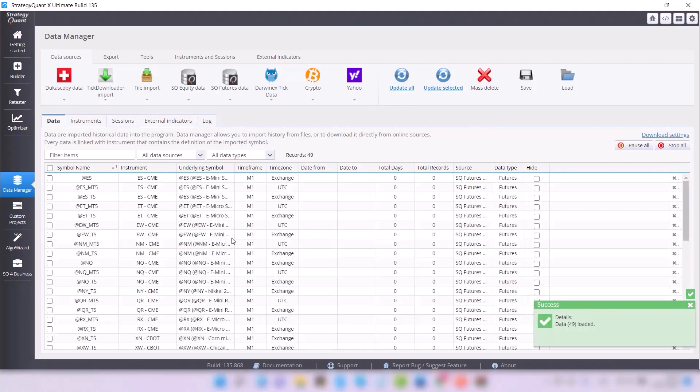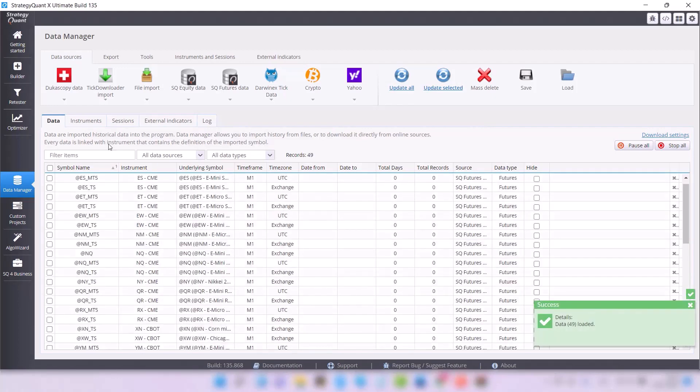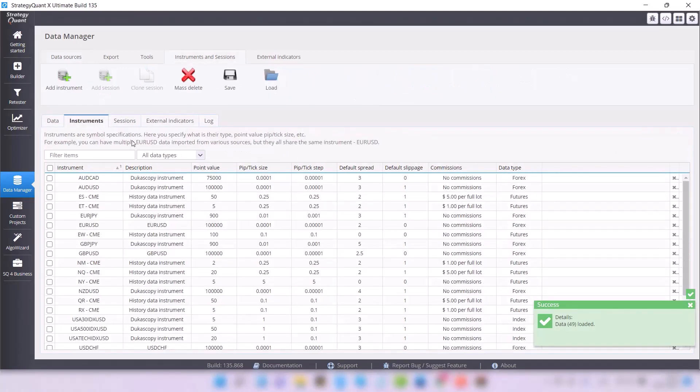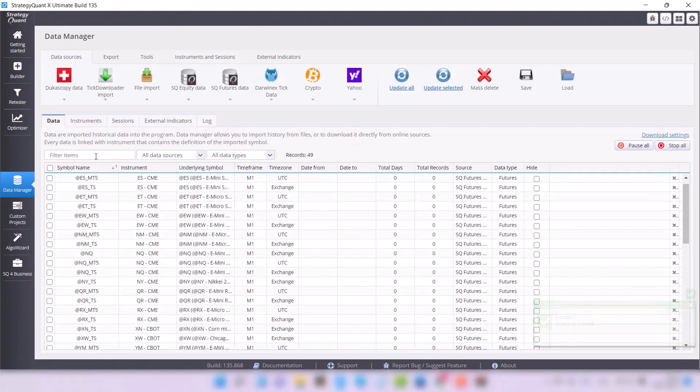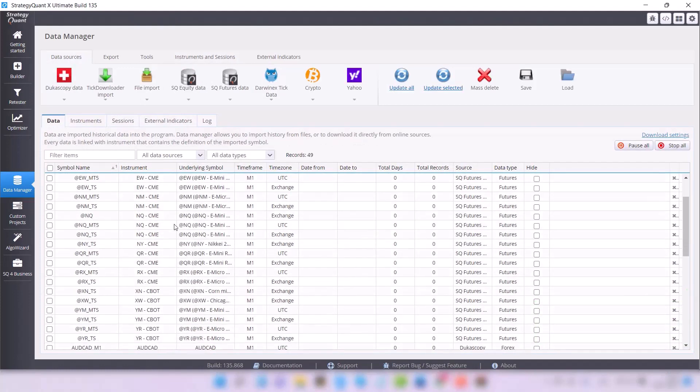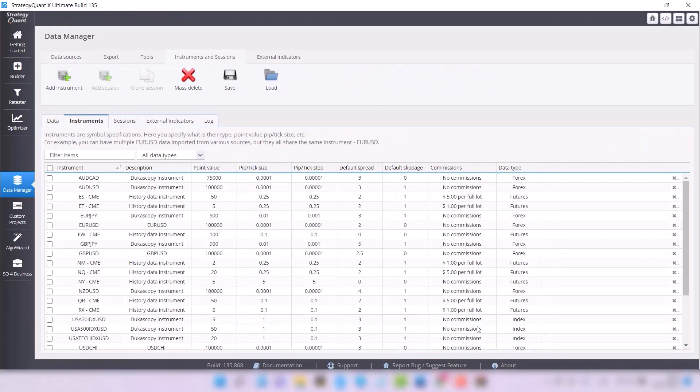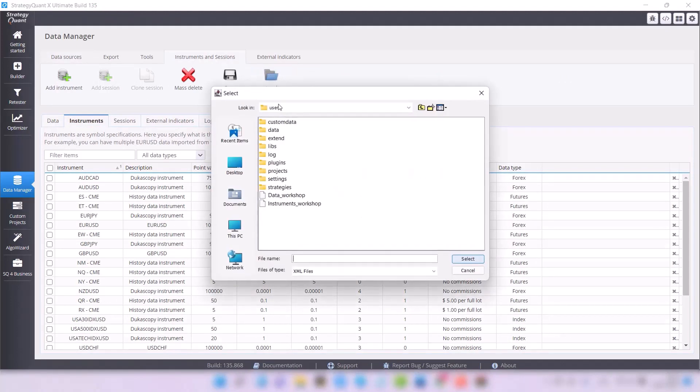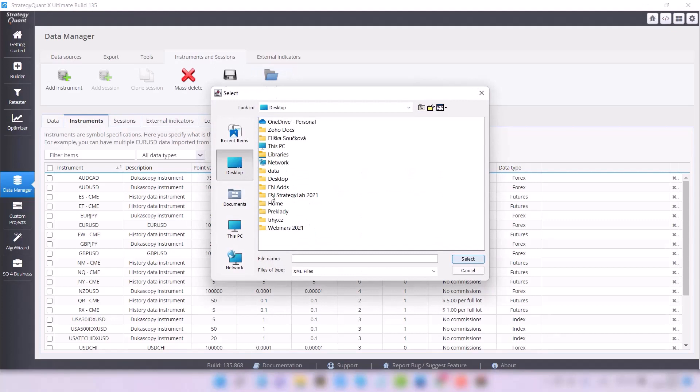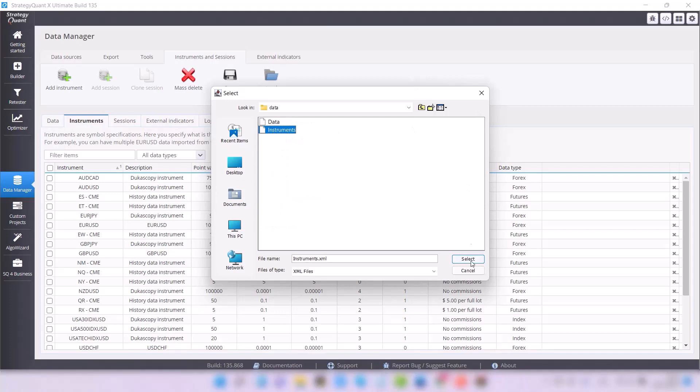Within a few seconds, the data including the instruments are imported. If for any reason the instruments happen not to be imported, go to the Instruments tab, click on the Load icon again, and select the second file called Instruments from the appropriate directory.